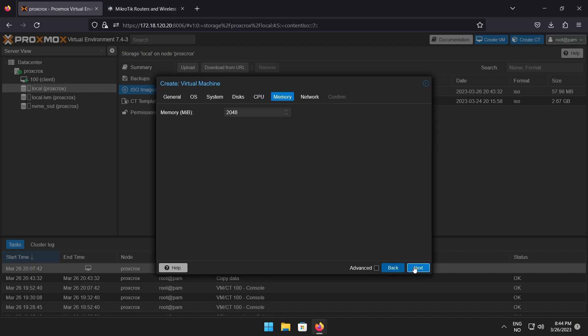The default 2GB of RAM is enough, but I will check advanced and enable ballooning with a minimum of 512MB.